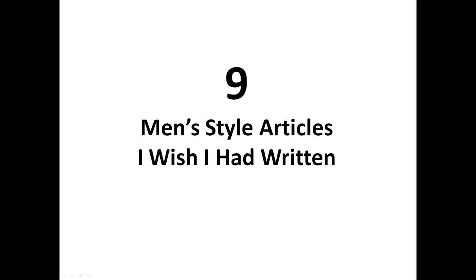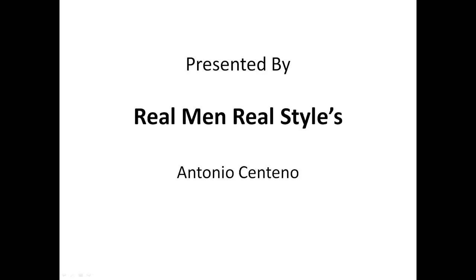Nine Men's Style Articles I Wish I Had Written, presented by Real Men Real Style and I'm Antonio Centeno.